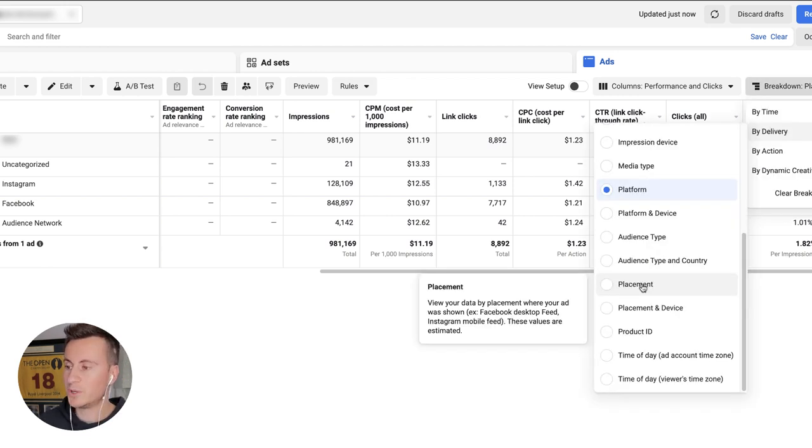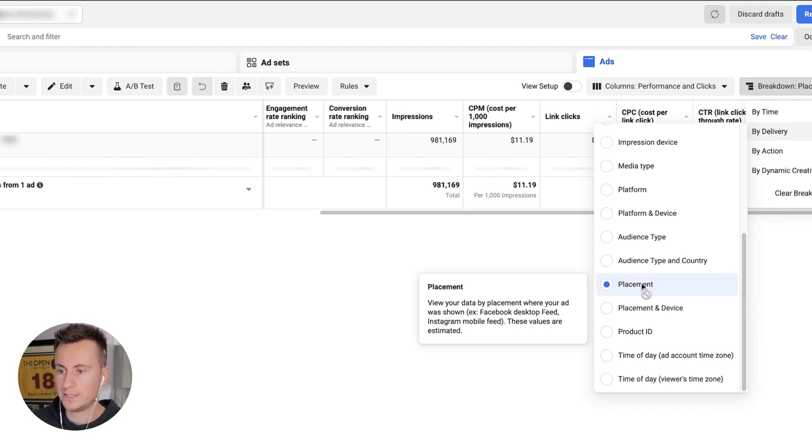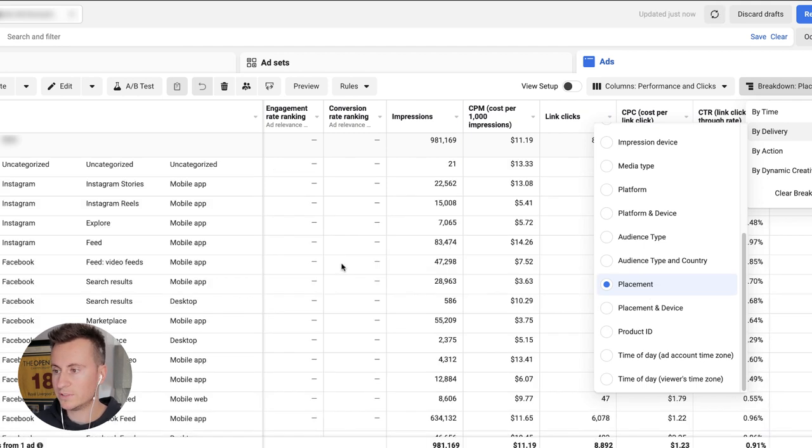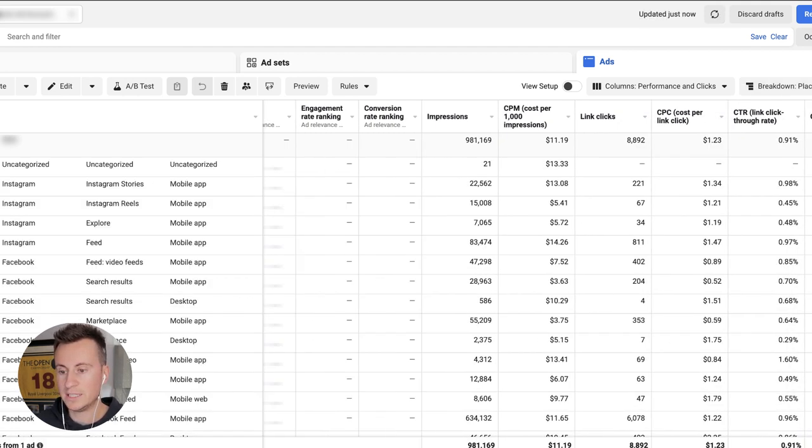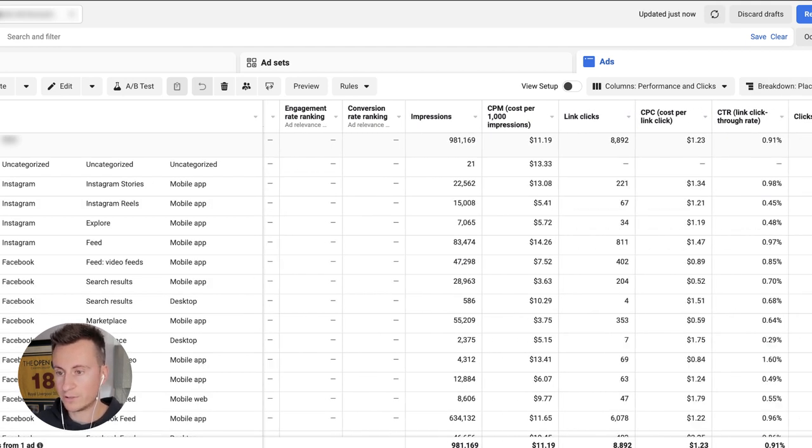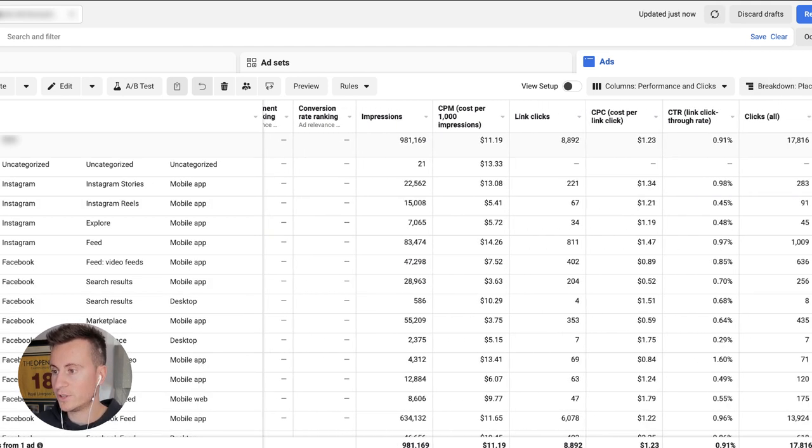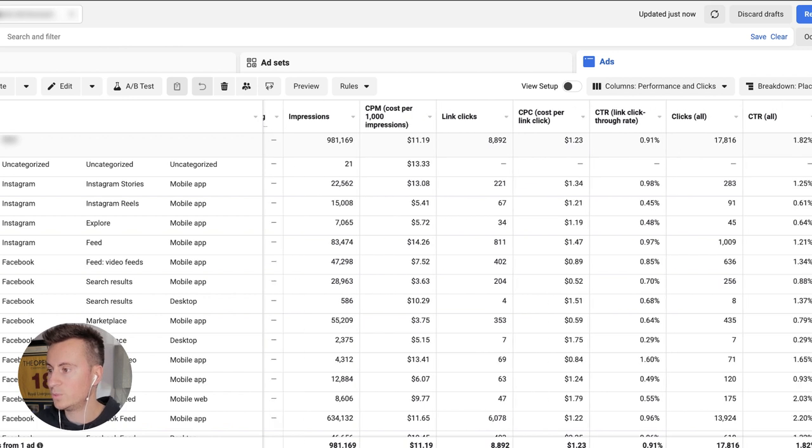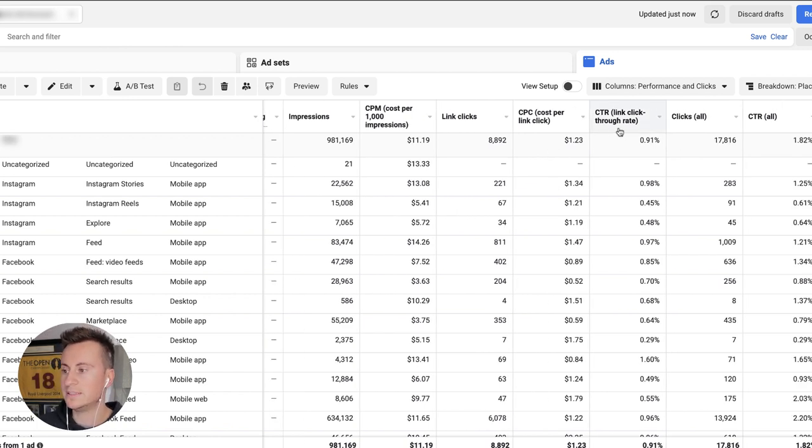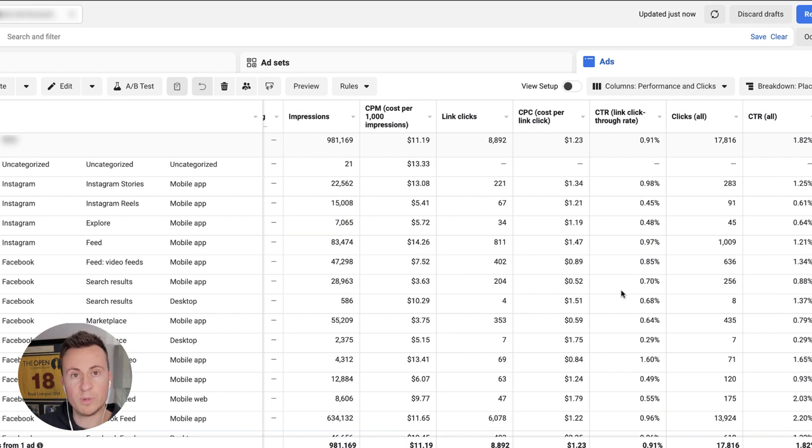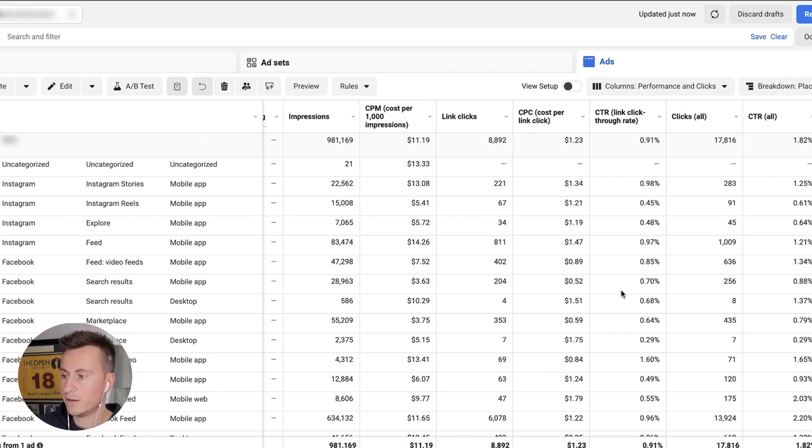Last but not least, we want to go for placement. So this is going to give us a breakdown of all of the areas in which our ad creative gets shown. Again, we're just going to follow the same practices. We're going to look at CPC, we're going to look at CTR, and then we're just going to narrow down when we progress onto those scaling stages the most profitable areas.